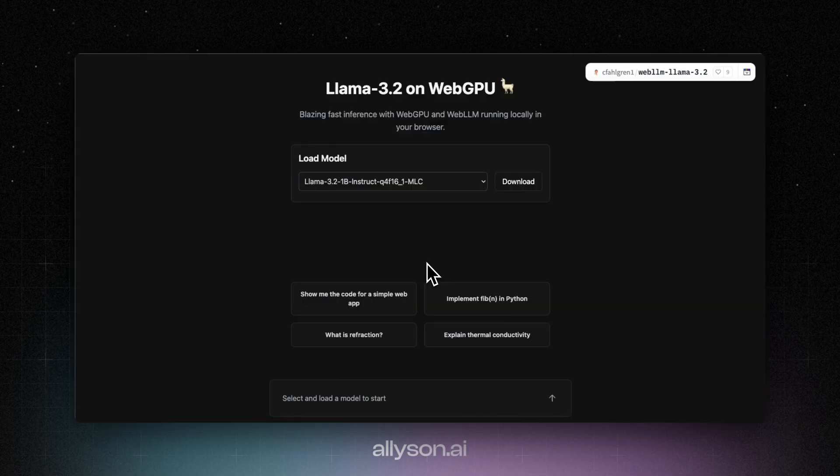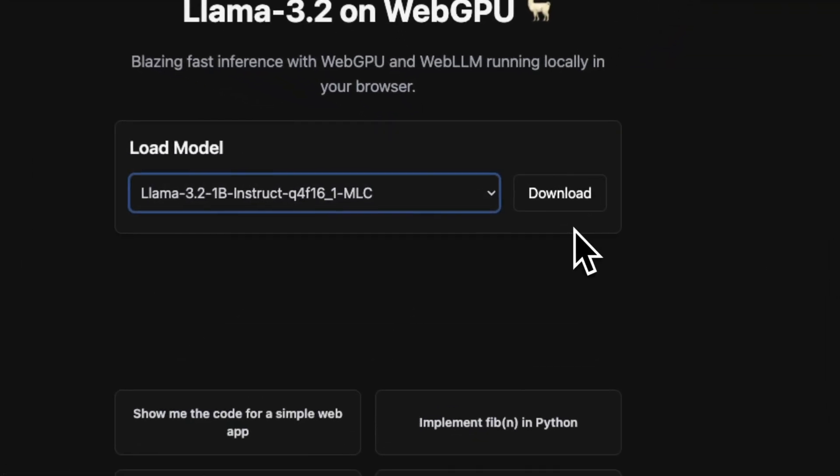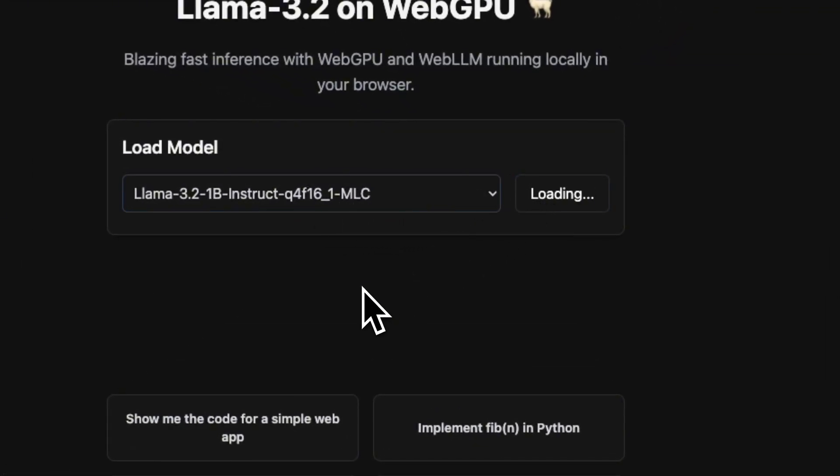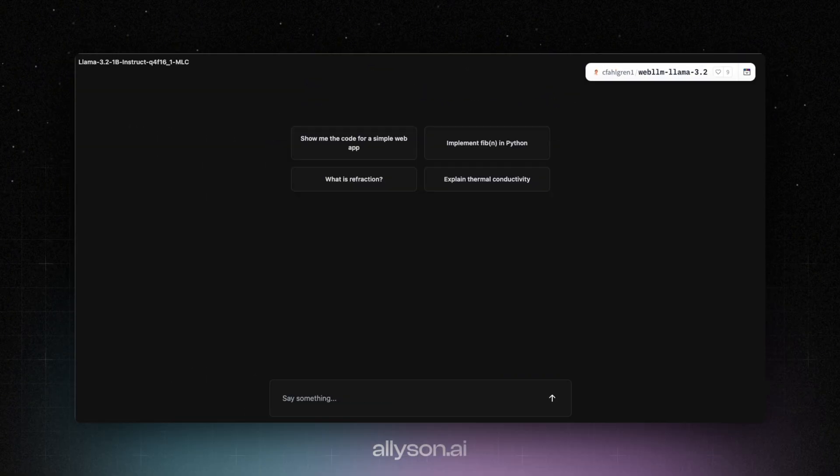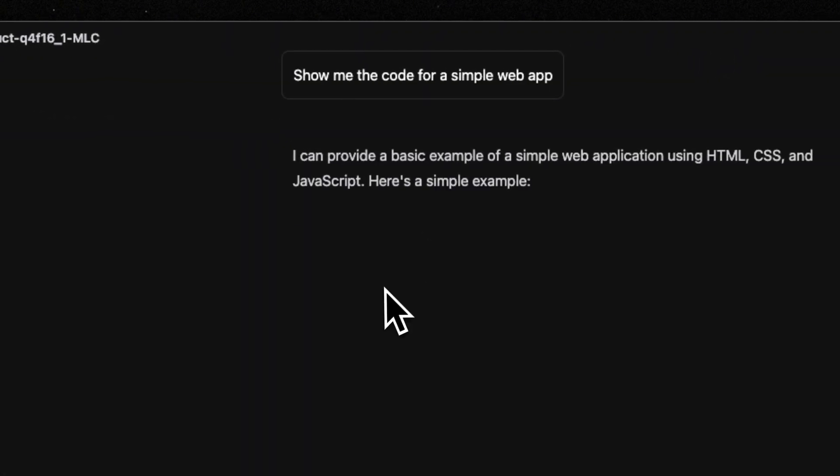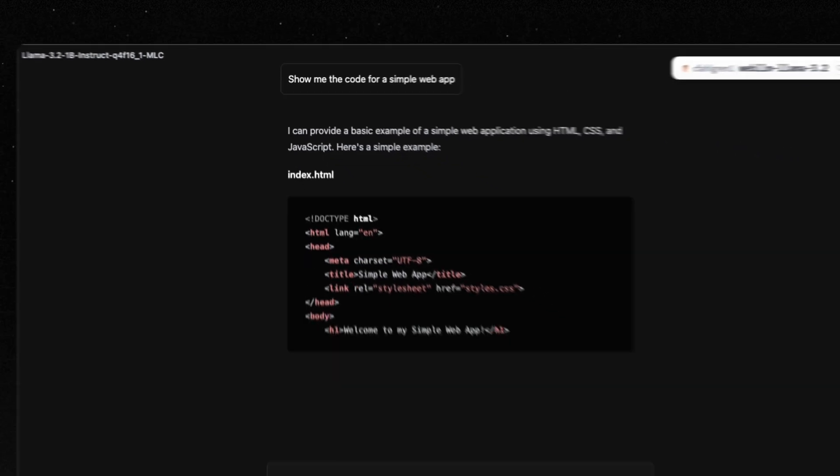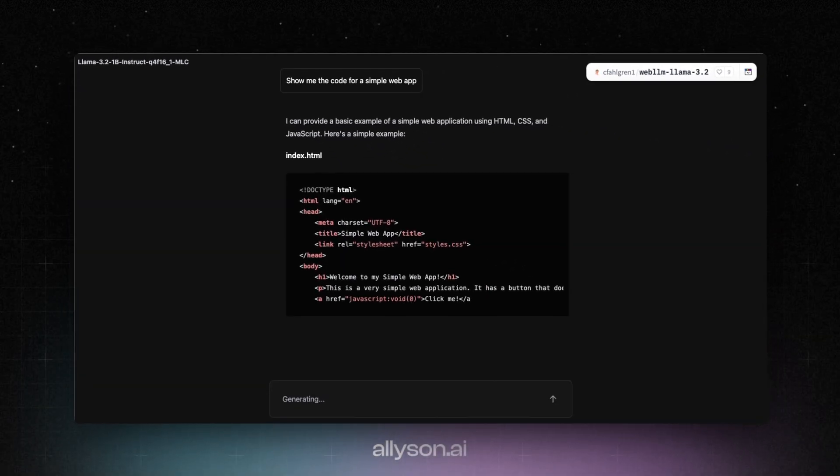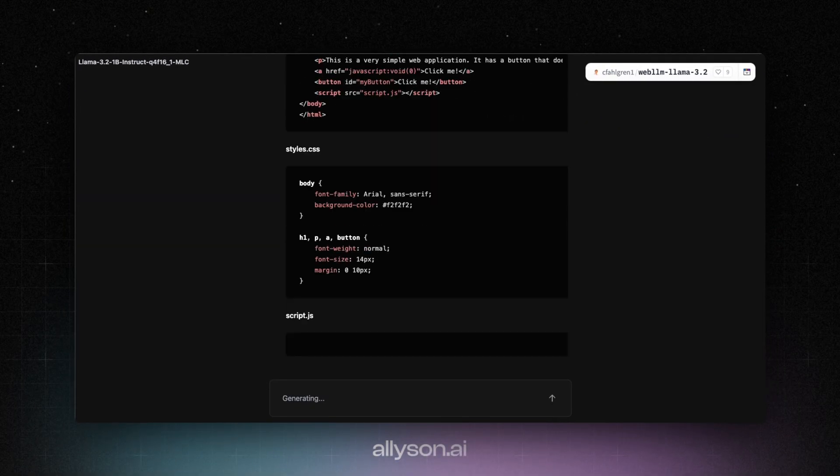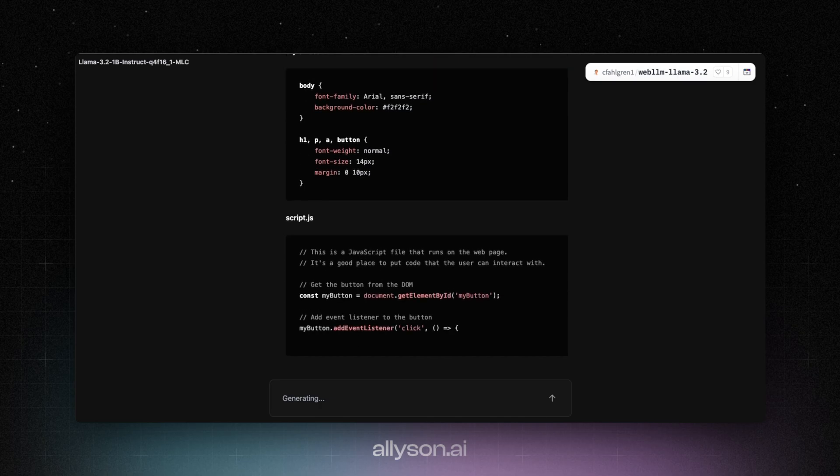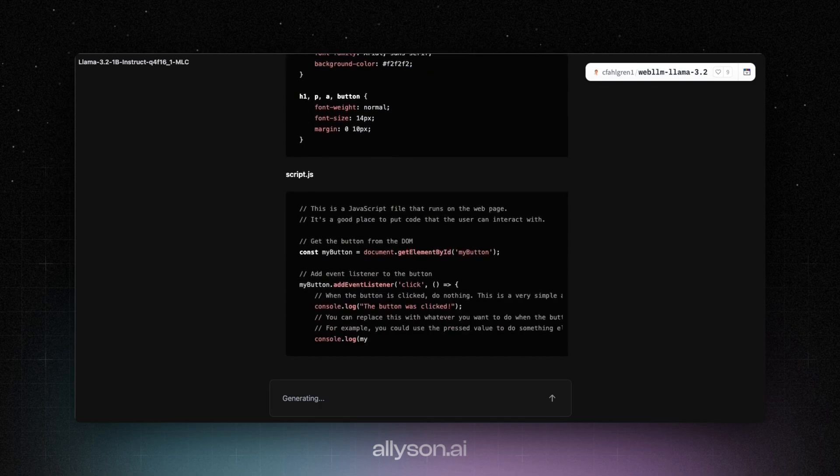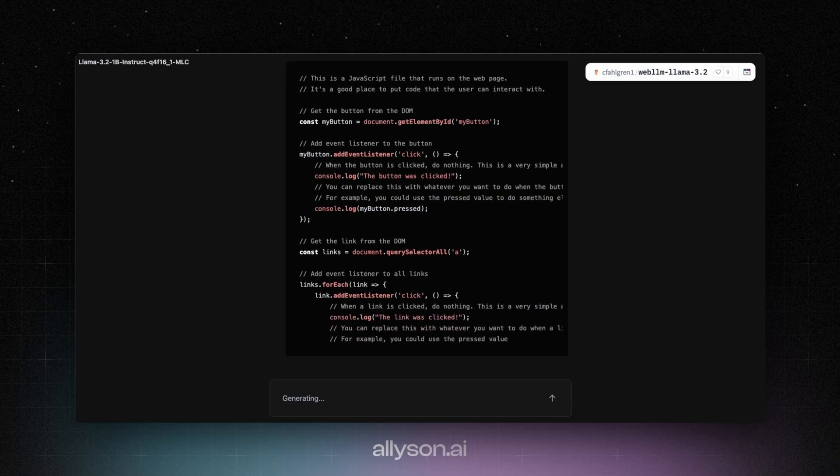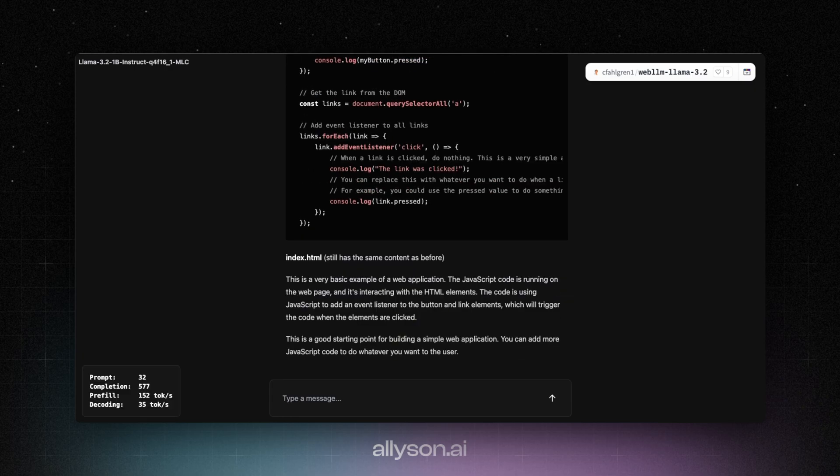Alright, so you can also run this in the browser using WebGPU. And that's what we're going to do right now. So we'll just use this Q4 F16. Alright, looks like we're in. Wow, okay. Now this is running completely in the browser. It's using WebGPU to utilize your GPU on your device. And I'll have the link for this in the Patreon as well.